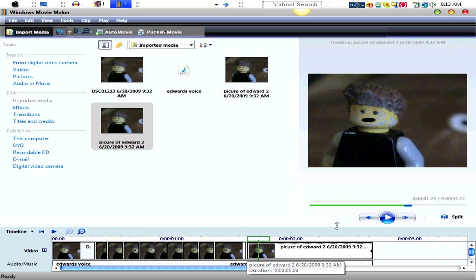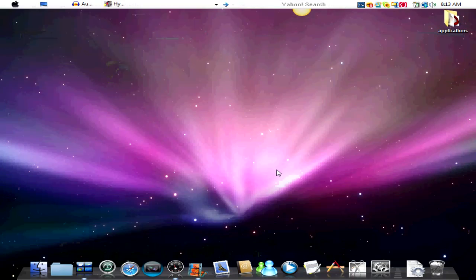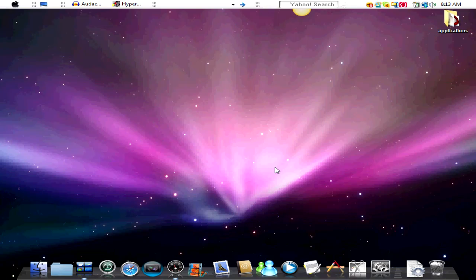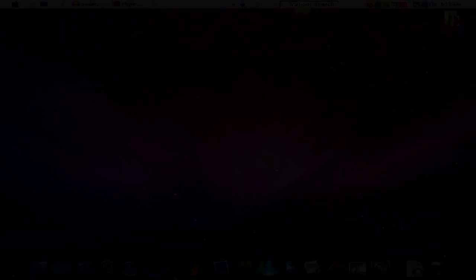So, that's about it for this tutorial. I had to make this twice because I didn't get to record the audio last time. This has been a Halo Lover 789 tutorial, and I will catch you guys later.